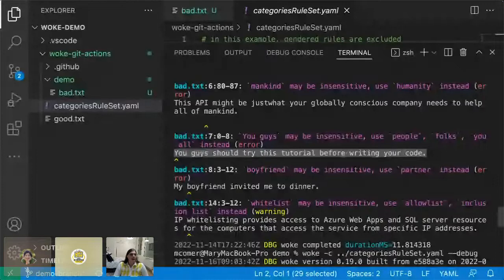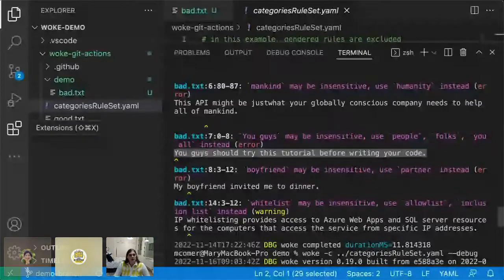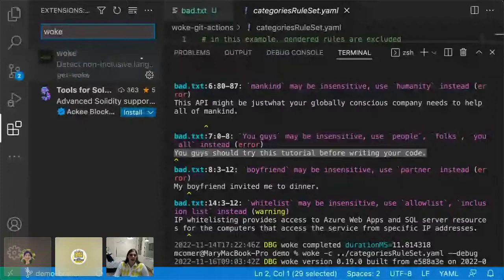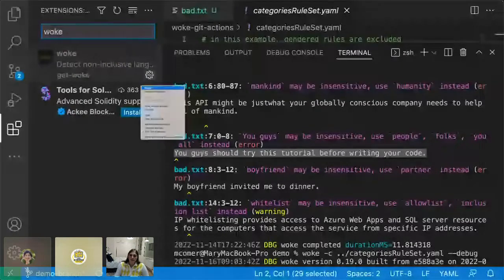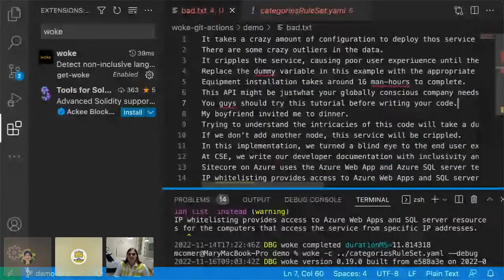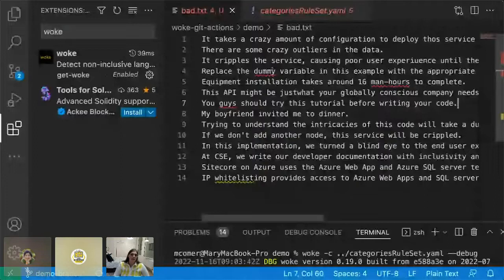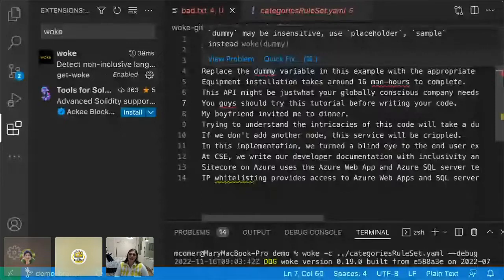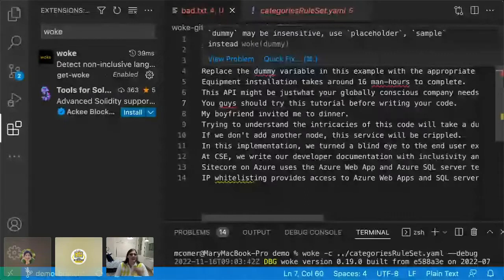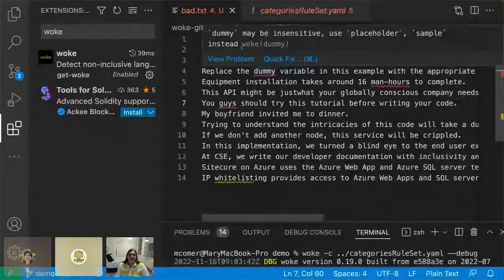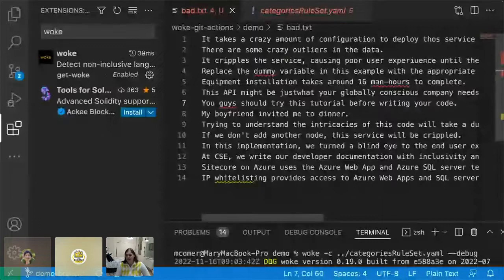One of the other great applications of Woke is the VS Code extension. You can search for it and enable it in your workspace. This allows you to detect non-inclusive language based on your rule sets on the fly — while you are typing your documentation or code, Woke is continuously linting. You can configure it to lint on save or lint on type, like any other linter in your IDE. You'll see similar output: 'dummy may be insensitive, use placeholder or sample instead.' This is great because it's catching non-inclusive language before you even commit your documentation or code into your repository.